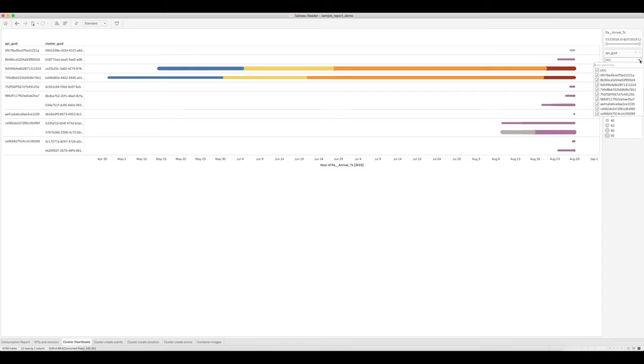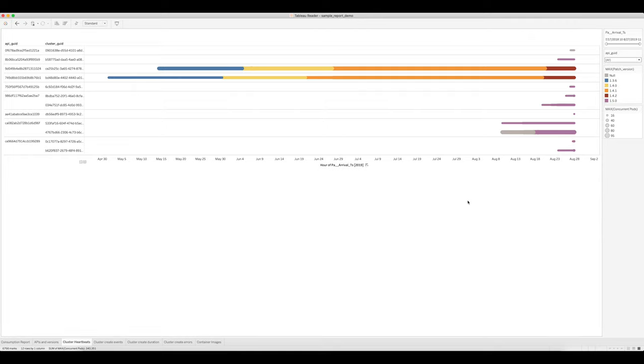Like the previous view, you can filter out data from installations that you're not interested in seeing in this view, and you can also adjust the time range.